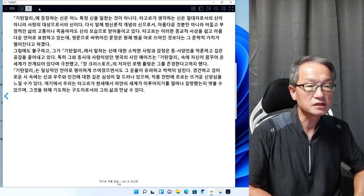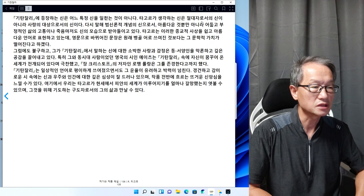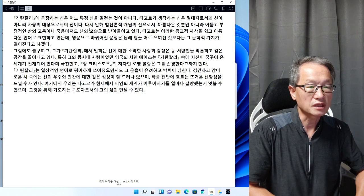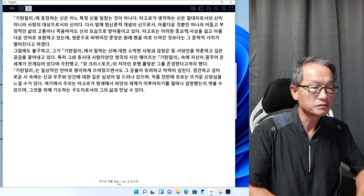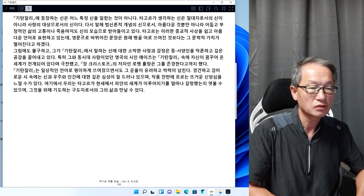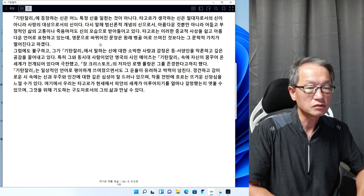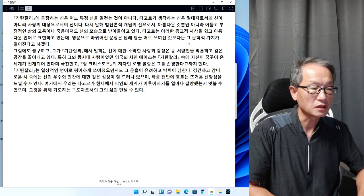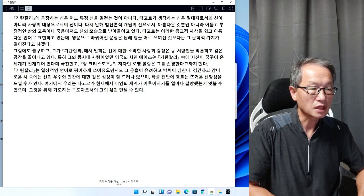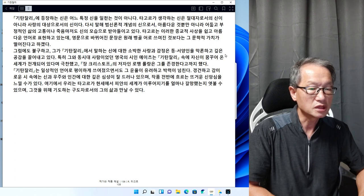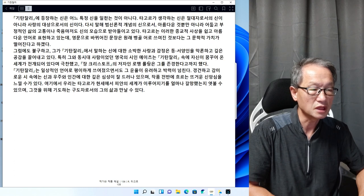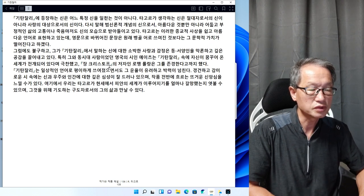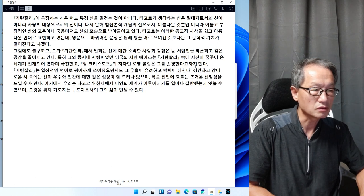기탄잘리에 등장하는 신은 어느 특정신을 일컫는 것이 아니다. 타고르가 생각하는 신은 절대자로서의 신이 아니라 사랑의 대상으로서의 신이다. 다시 말해 범신론적 개념의 신으로서 아름다운 것뿐만 아니라 어둡고 부정적인 삶의 고통이나 죽음마저도 신의 모습으로 받아들이고 있다. 영국인 시인 예이츠는 기탄잘리 속에 자신이 꿈꿔온 세계가 전개되어 있다며 극찬했다.